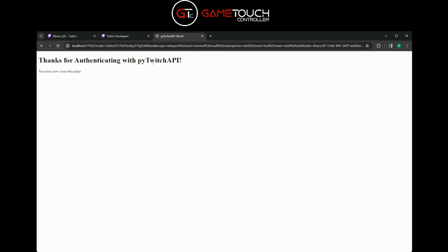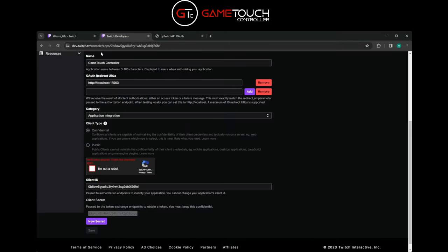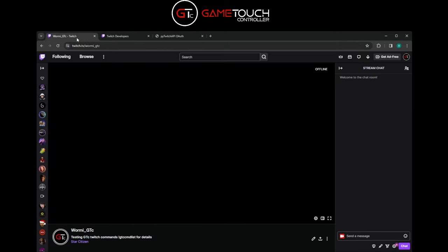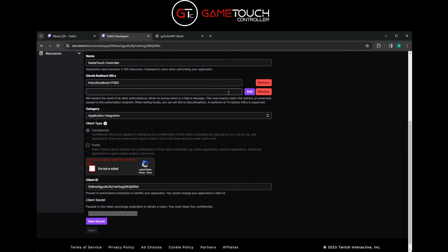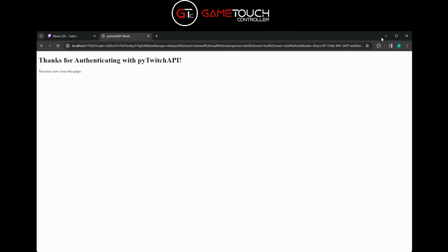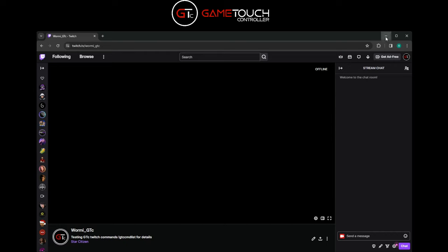We'll get prompted with a window to authorize our application and it will say thanks for authenticating with the PyTwitch API. If it comes up with something like could not reach the address, go back in and make sure that the redirect URL has been added properly. Then you're free to close out of that window.